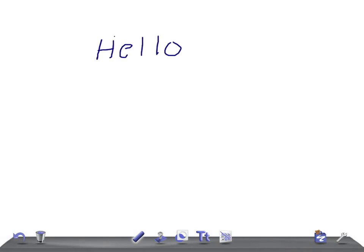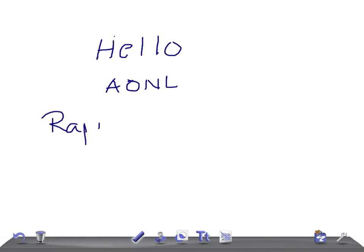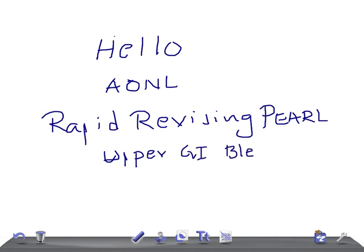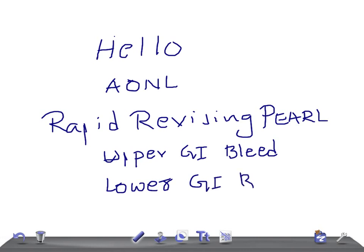Hello friends, welcome back to All-None Law. This is a rapid revision for internal medicine. Today we are going to talk about the differences between upper GI bleed and lower GI bleed. This is a very important topic for USMLE Step 2 CK examination and even for medical students. So guys, try to concentrate on this. Let me quickly start a discussion on this.